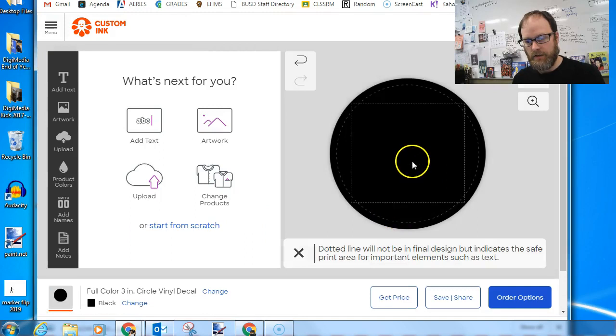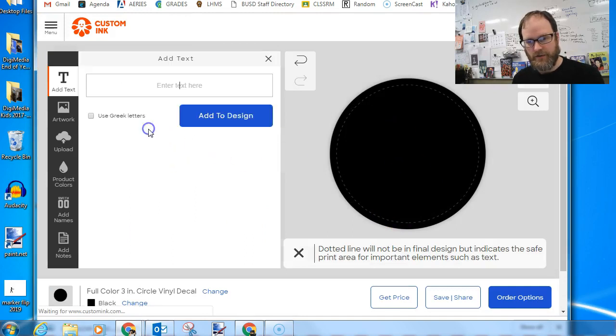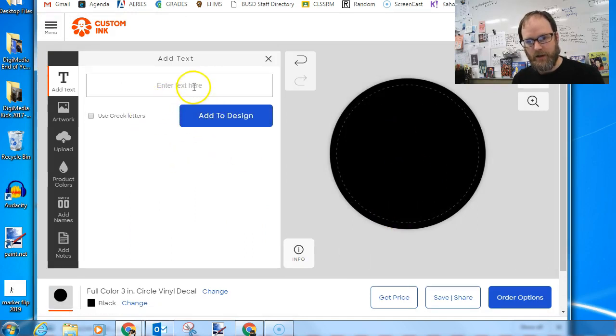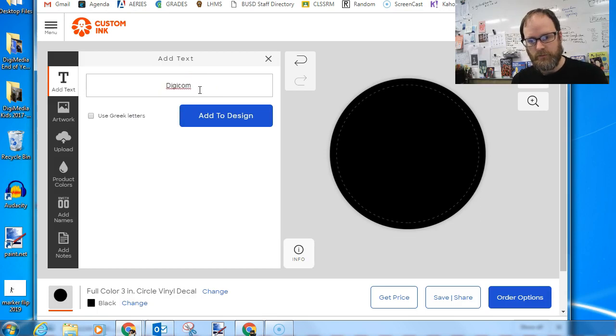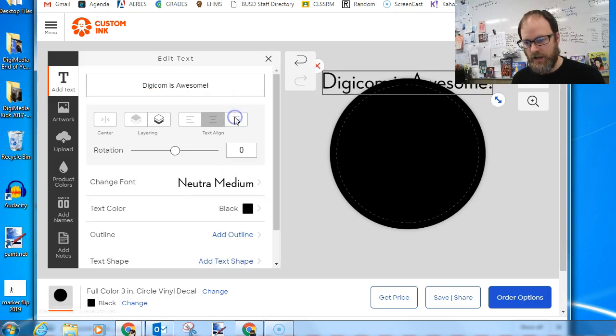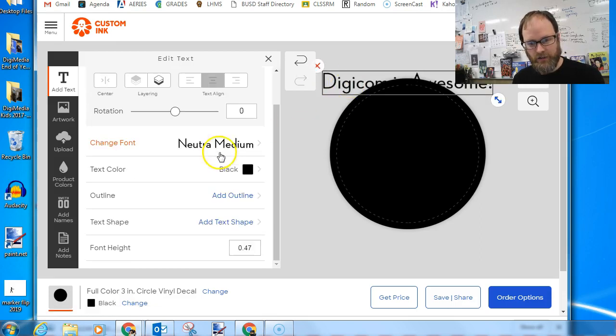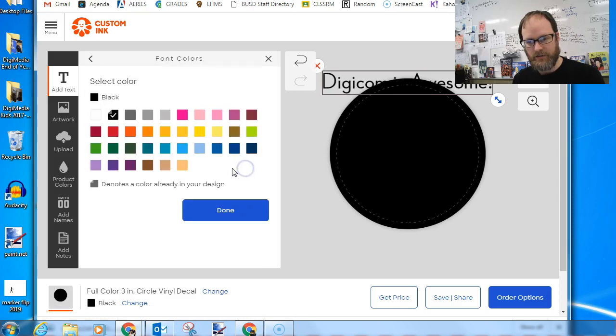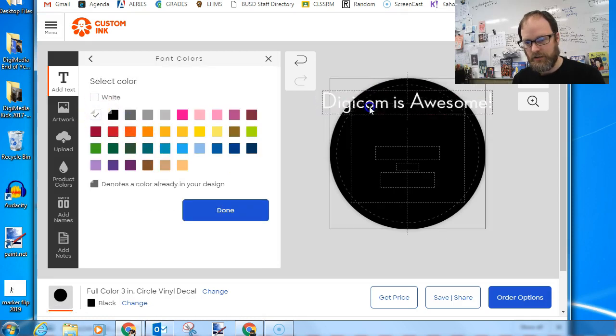And now my font, I'm probably going to have to change my text. And I'm going to put Digicom is awesome. Add to design. And then I'm going to change the color probably because black on black is not so easy to see.